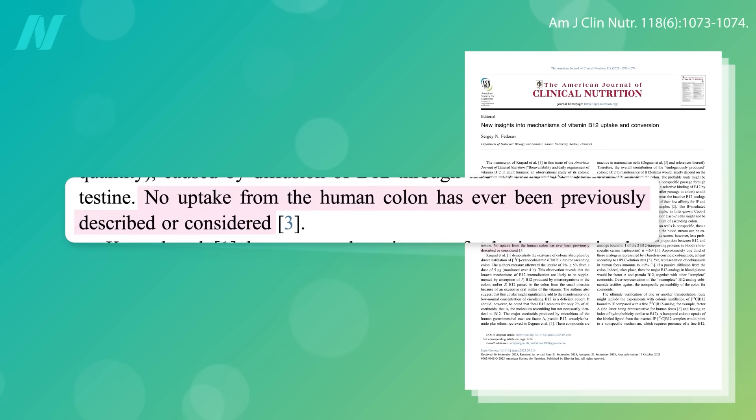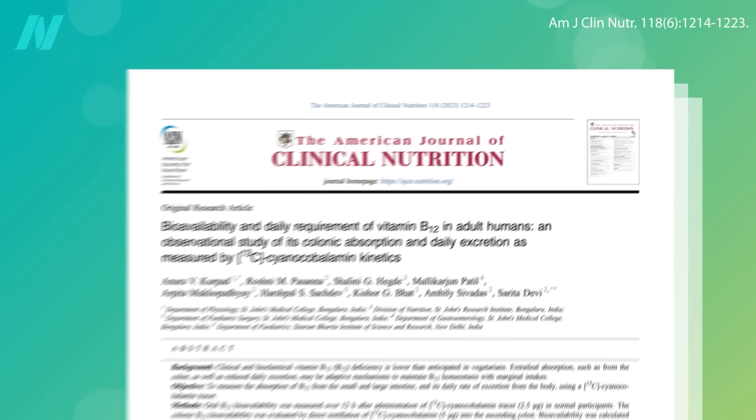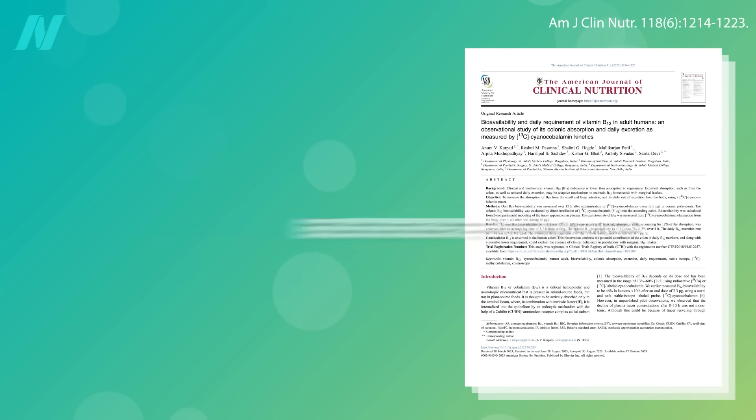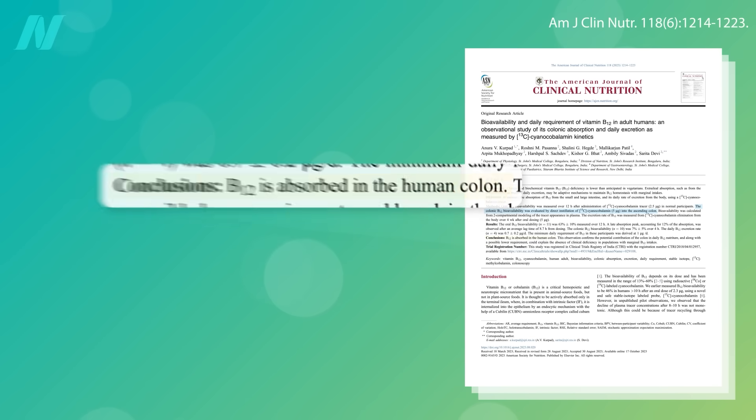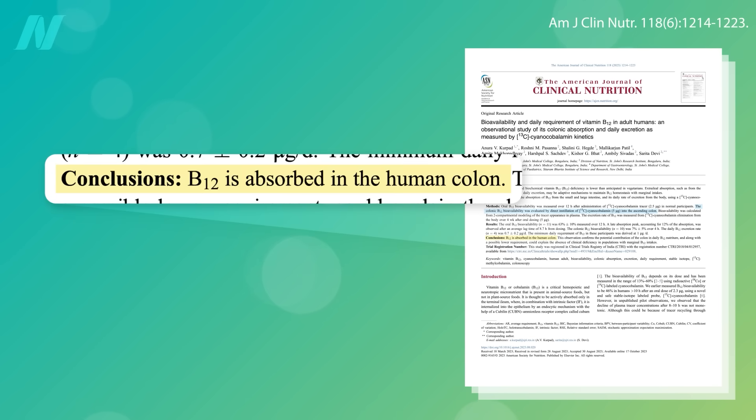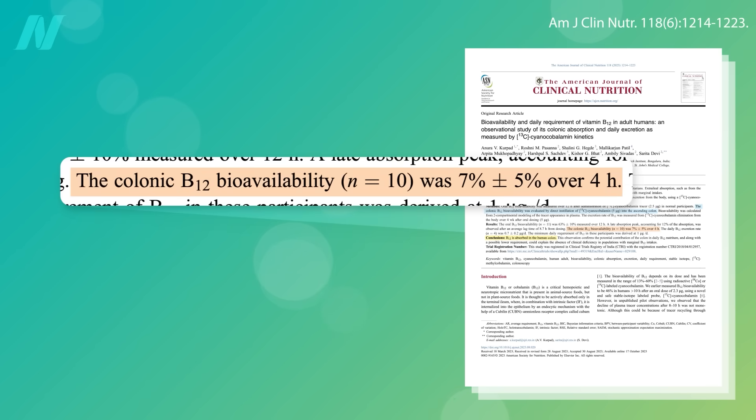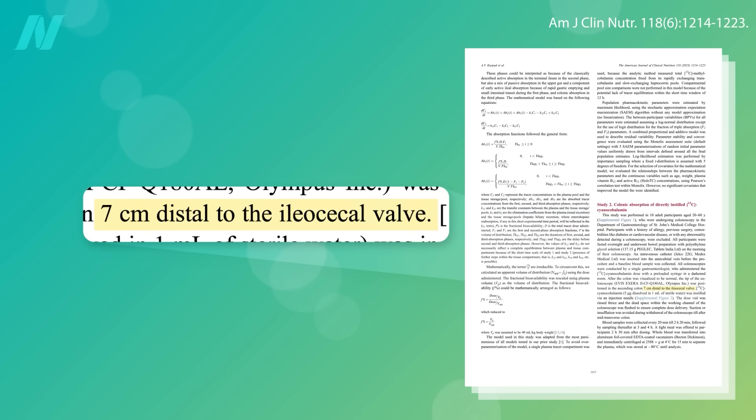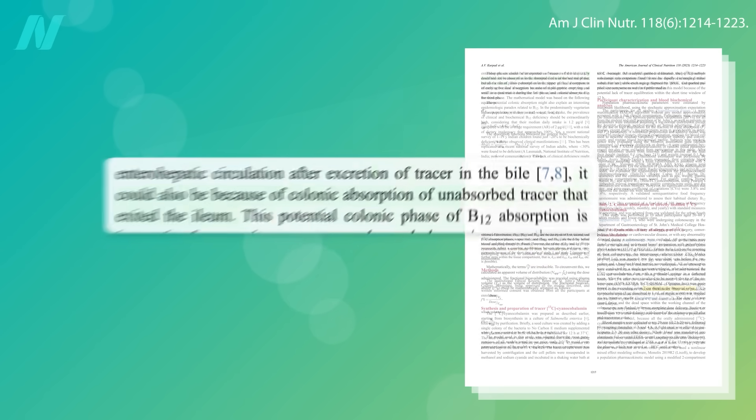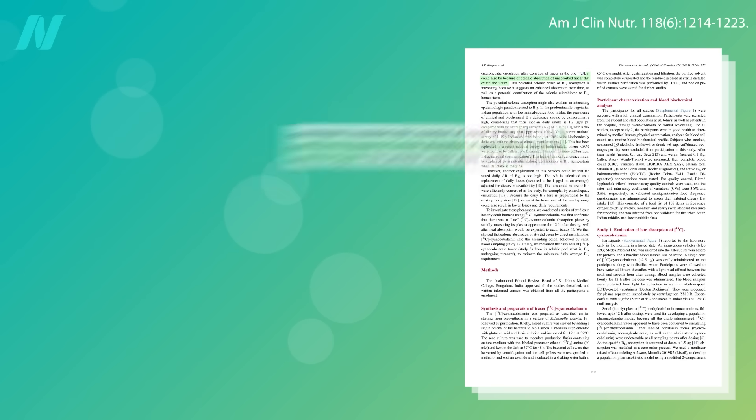No B12 uptake from the human colon had ever previously been described, or considered until now. B12 was squirted via colonoscopy all the way up at the beginning of the colon, and B12 is absorbed in the human colon, or at least a little bit was. The squirt occurred just a few inches from the end of the small intestine, so some of it may have slipped out and was absorbed there, but presumably the same could happen with any B12 made by our own microbiome.